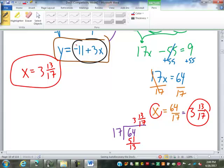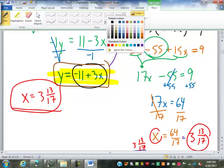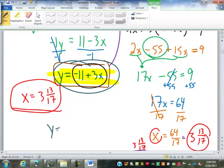So one of the reasons we do these algebraic methods — substitution is more work than graphing — but one of the reasons we do it is a fraction like 3 and 13 seventeenths would be just about impossible to get off a graph. So now I'm going to put that back in to one of my equations to find y. I have this one that I've already rearranged and solved for y equals. So y equals negative 11 plus 3 times 3 and 13 seventeenths.